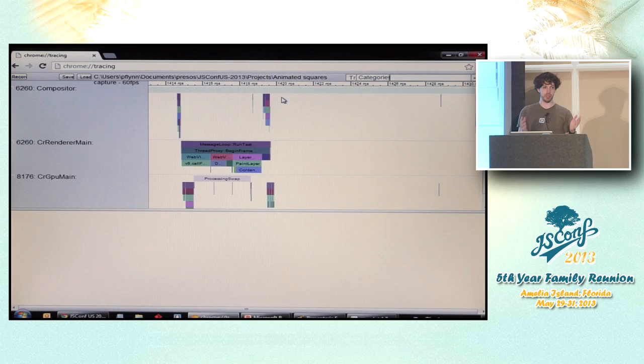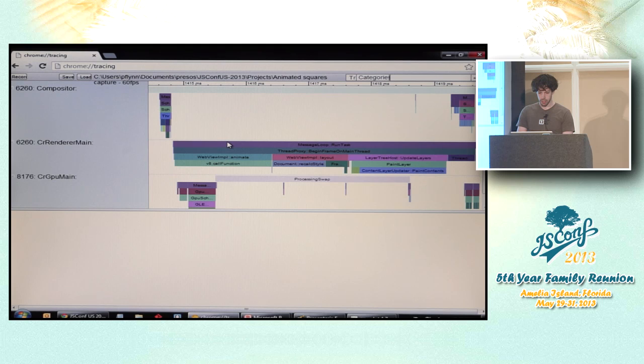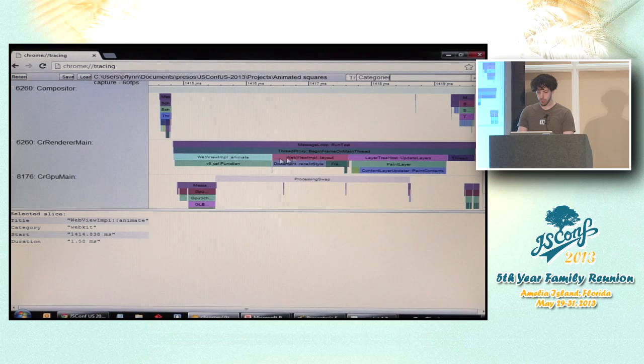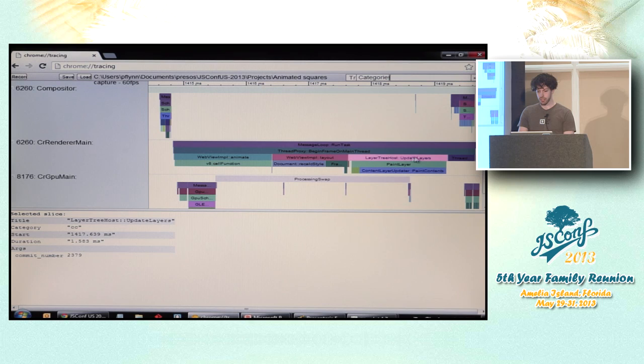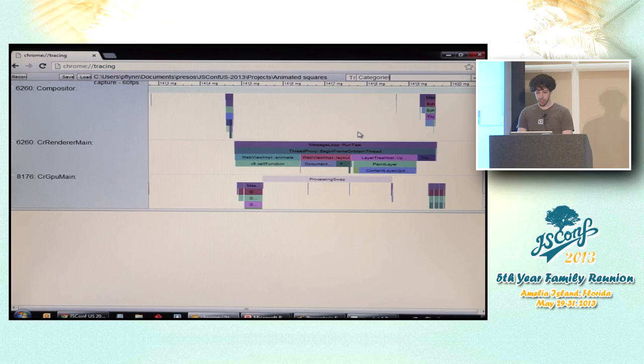So the way that you actually read the data in here is this is basically a stack trace on the native side. So these are different methods that are running in Chrome. There's run task, calls begin frame on main thread, which calls animate on the one hand, which calls into V8. That's request animation frame. Calls layout after that. It calls update layers, et cetera. So the width of the bar is how long it took.